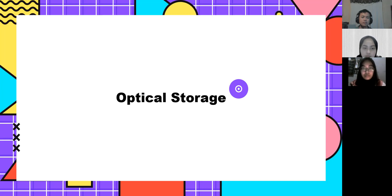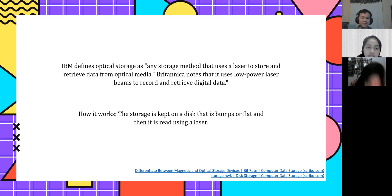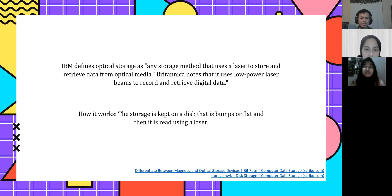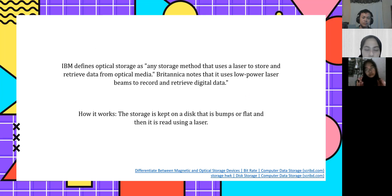Next, optical storage. Optical storage is a method that uses a laser to store and retrieve data from optical media. Britannica notes that it uses low power laser beams to record and retrieve digital data. The data is kept on a disk that is pitted or flat, and then it is read using a laser.